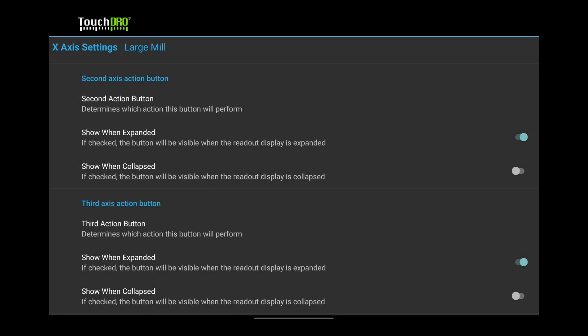Many tablets have enough screen real estate for two buttons when the right panel is expanded. Let's see if yours does. Turn on Show When Collapsed option.